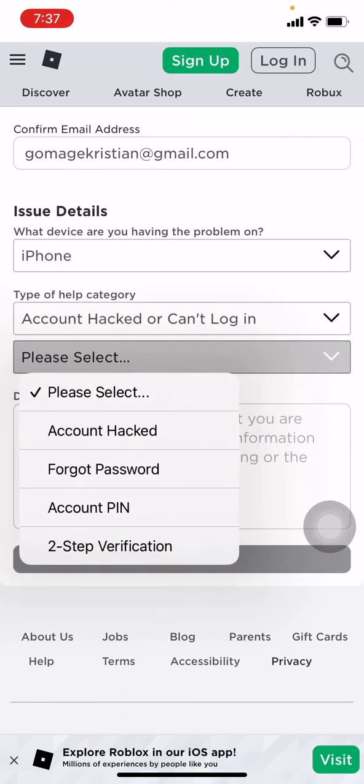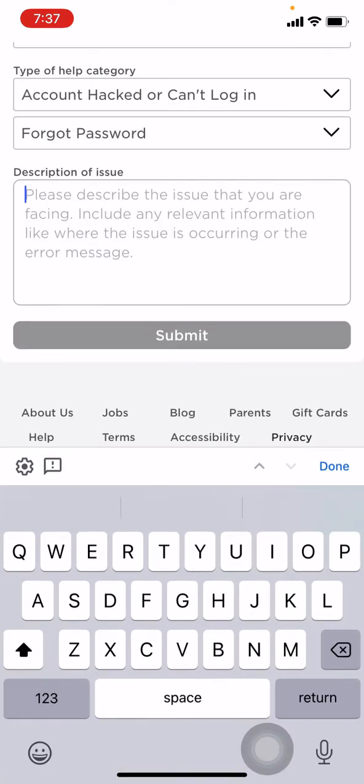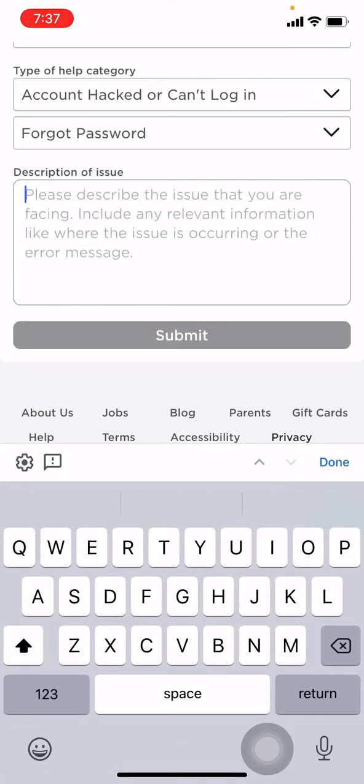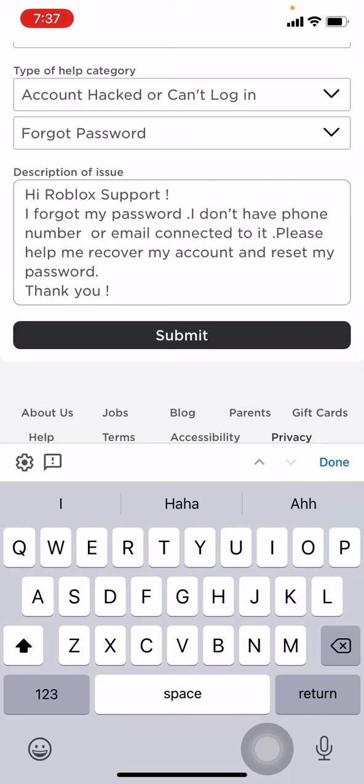Tap on forget password. Now you have to add some description about your issue. Here I have written: Hi Roblox support, I forgot my password. I don't have phone number or email connected to it. Please help me recover my account and reset my password. Thank you. Now you have to submit.